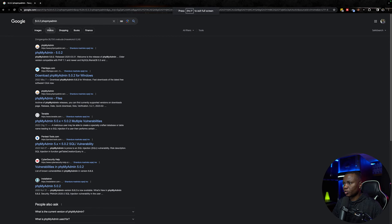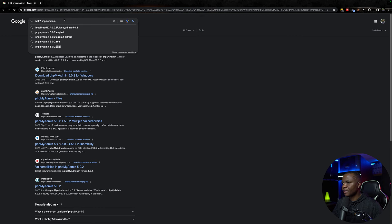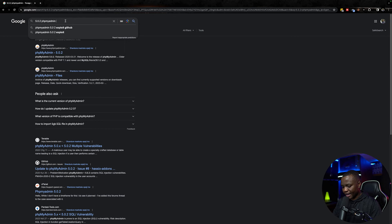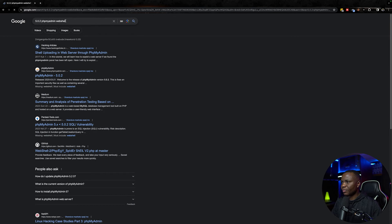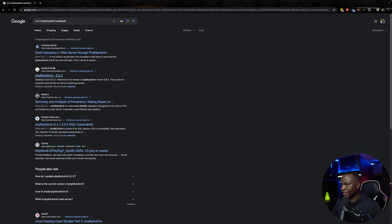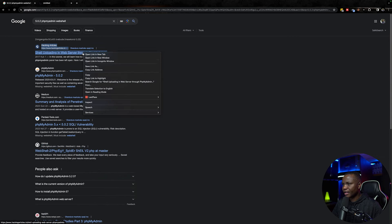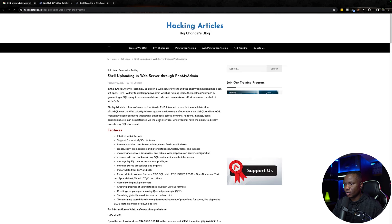5.0.2 phpMyAdmin, somebody would have done it. Let's type something like web shell or reverse shell, because I think I've done this shell uploading through phpMyAdmin. This is Hacking Articles. Let's go to Hacking Articles. I also like this one. Let's get ourselves educated on how we do this.